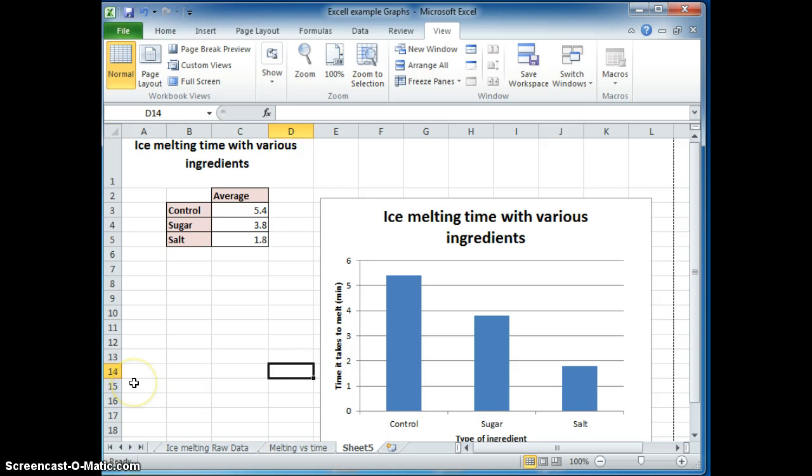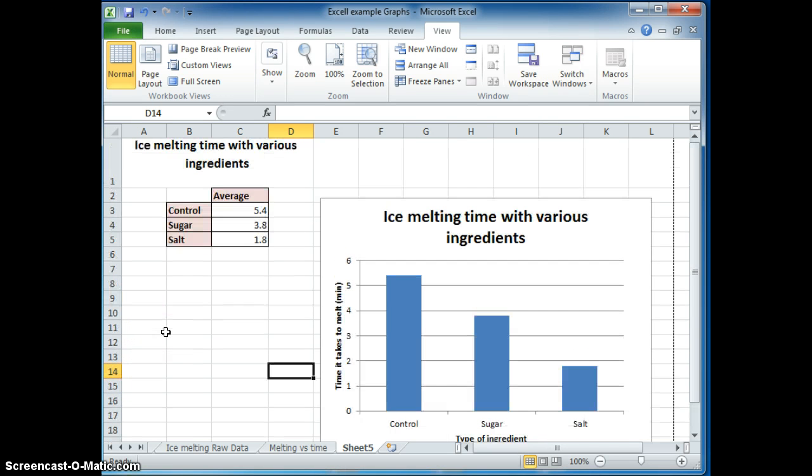Good luck on making this graph. The next video will show you how to do it with continuous data. I'm sure you'll do fine. And make your graphs look professional. Good luck.